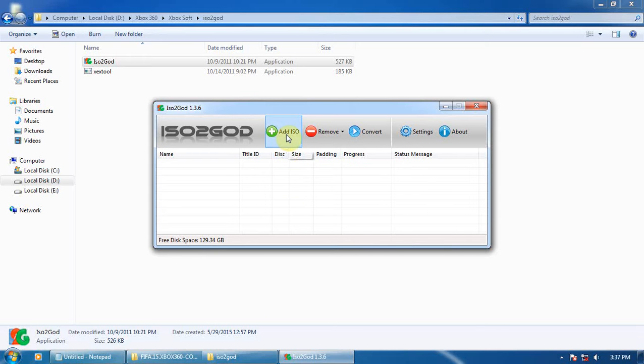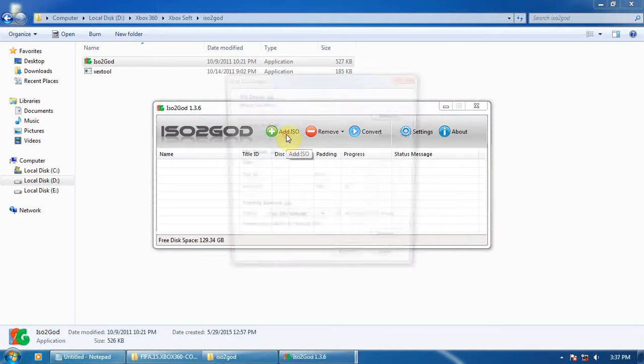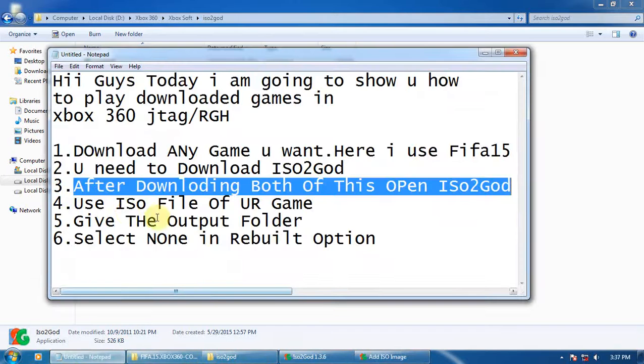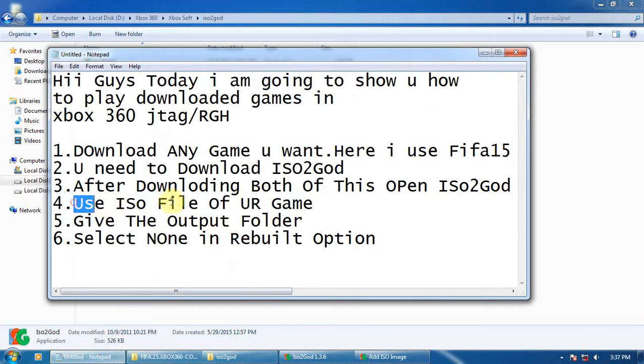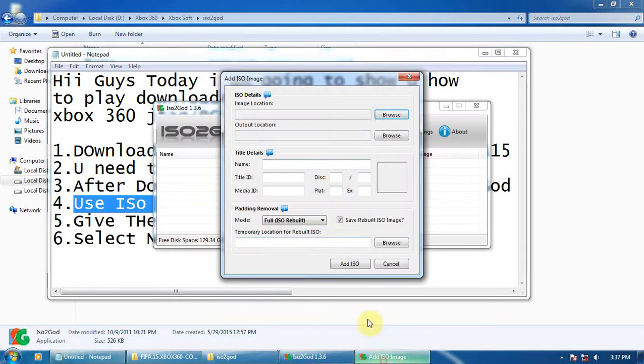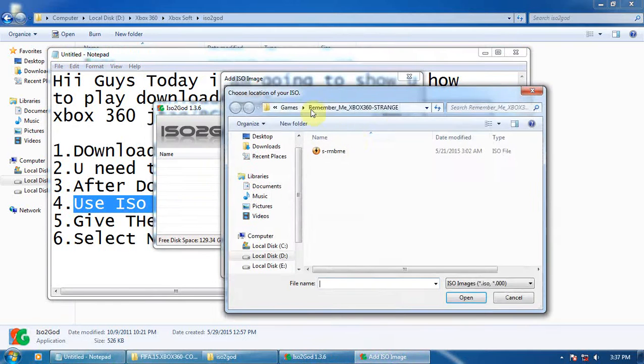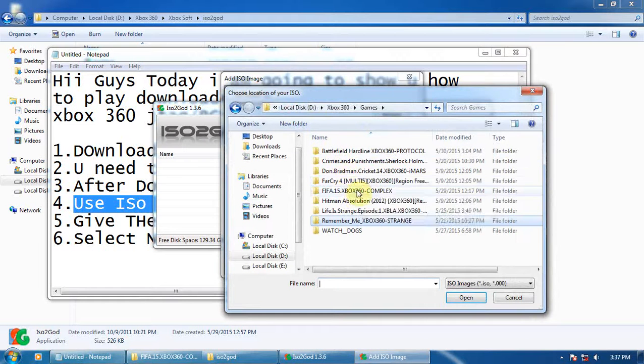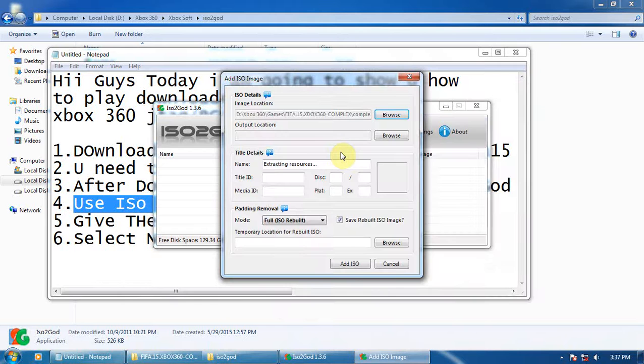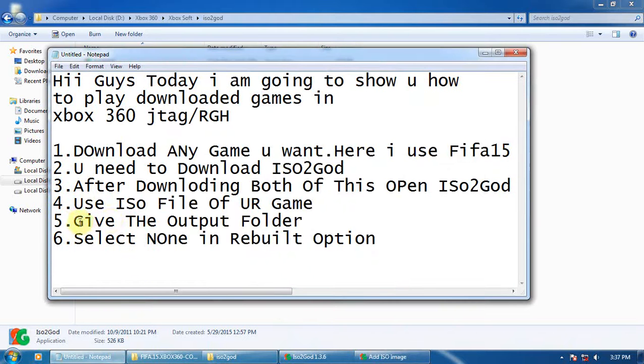Now add ISO to it - the game you want, the image file of the game. Use the image file of your game. I am using FIFA 15. Browse and select it.